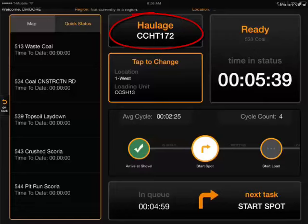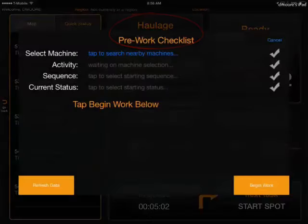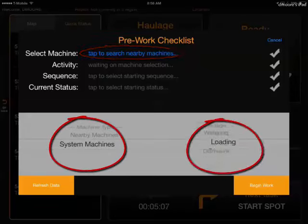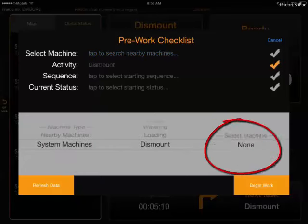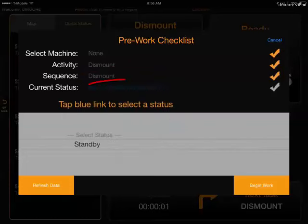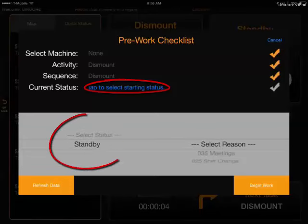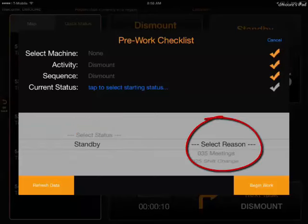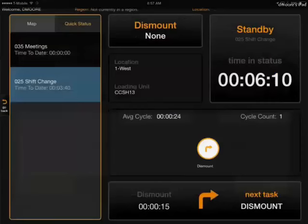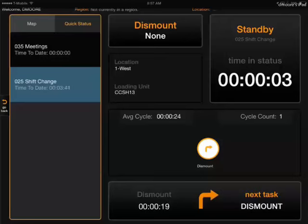At the end of shift when you get off the machine, change your machine from haulage to dismount — it's none. Your starting sequence is dismount, your status code is standby, and then you'll select shift change and hit begin work. You want to let this run from the time you get off the machine until you get back into the office, to measure that shift change time.